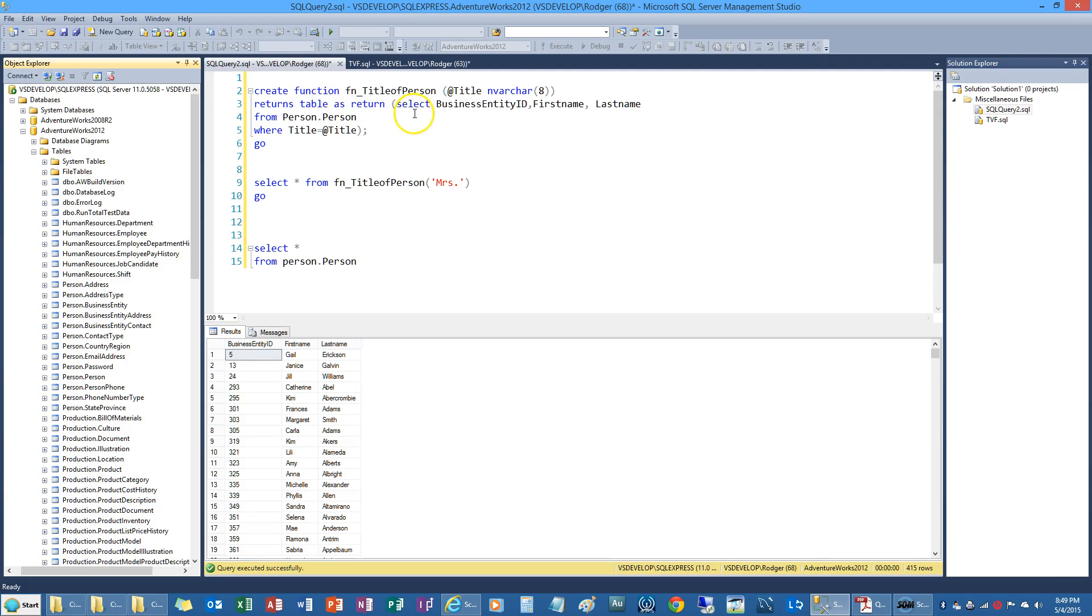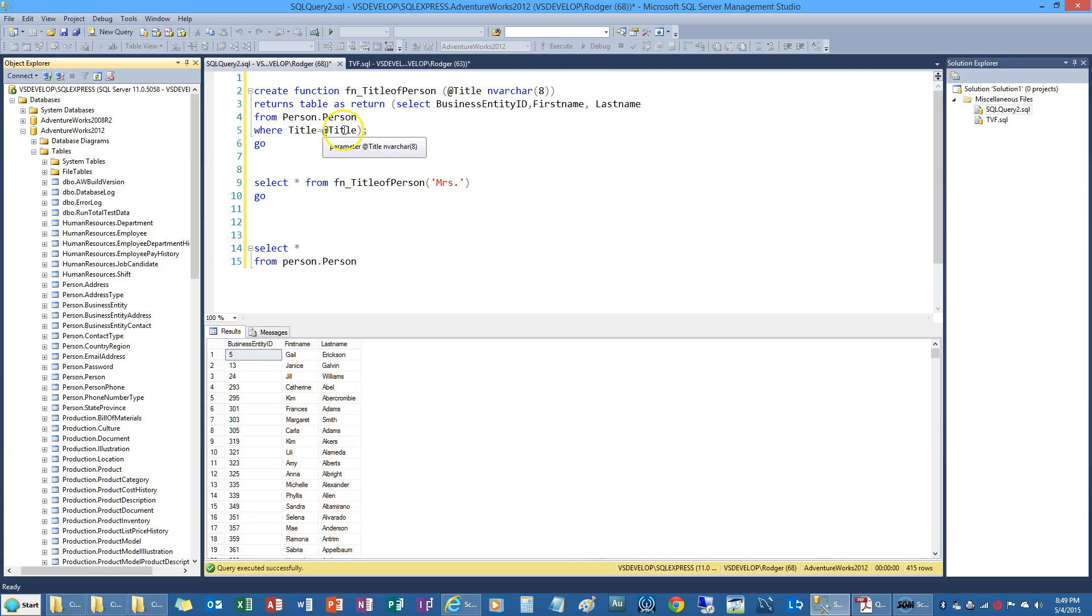My select statement business entity id first name last name from person dot person where title equals at title. And then go.